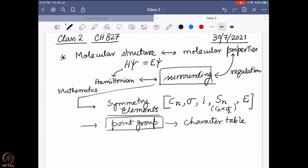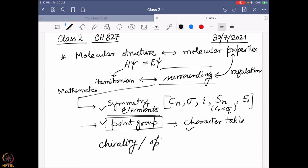With that in mind, we figured out that symmetry elements, the point group, and the character table are the important factors. If I want to define a molecule, I need to find its point group, and from there I can comment on different molecular properties. One of the molecular properties we are most interested in is chirality, or optical activity.